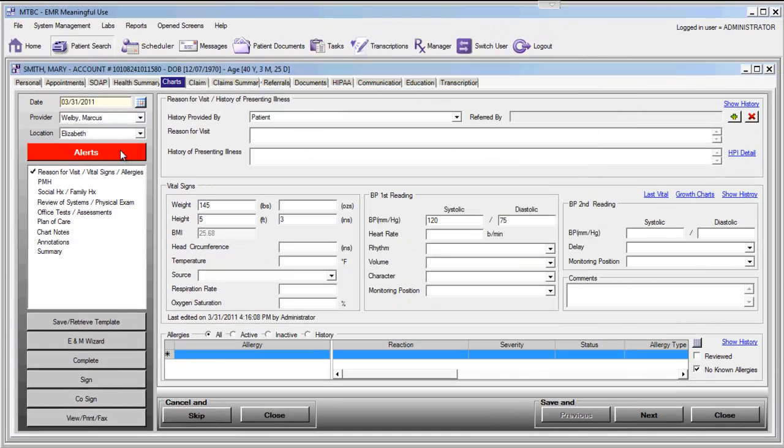Implementing clinical decision support rules for this meaningful use measure simply requires that you implement one rule across the board for your patients or for a segment of your patients that are clinically of a high priority. The rule that you create is at your discretion. You can choose patients with physicals, or diabetic patients with an A1C over a certain value, or for example, patients who have a certain BMI. If you want to create a rule around that type of material, the alerts tool is the perfect place for that functionality.